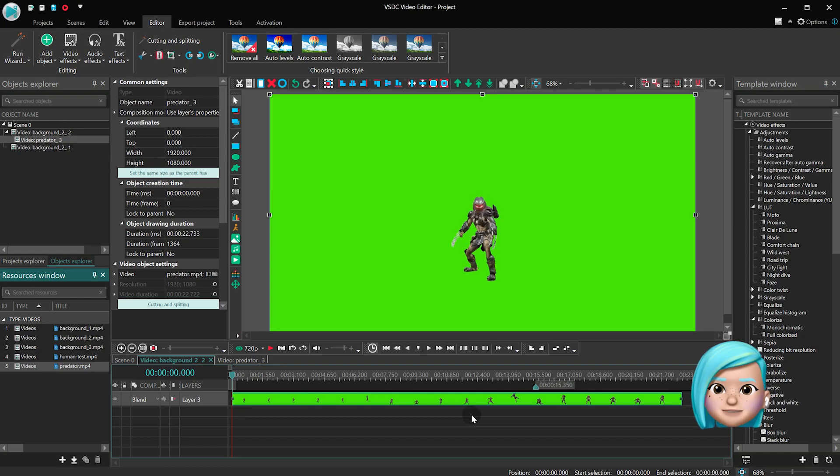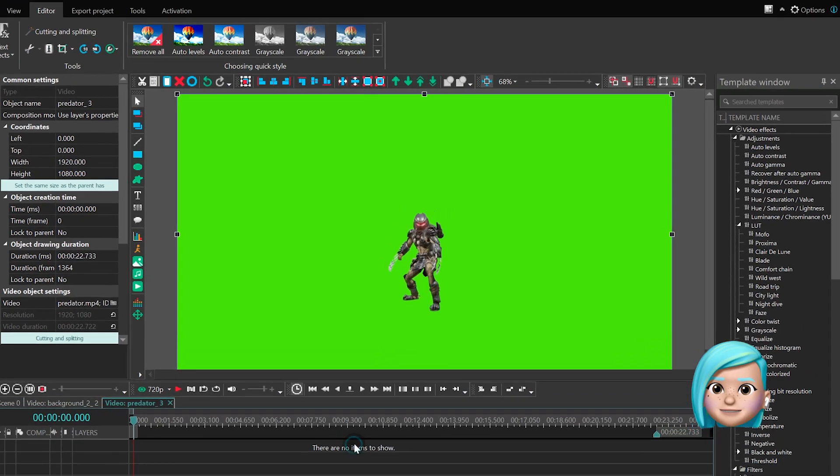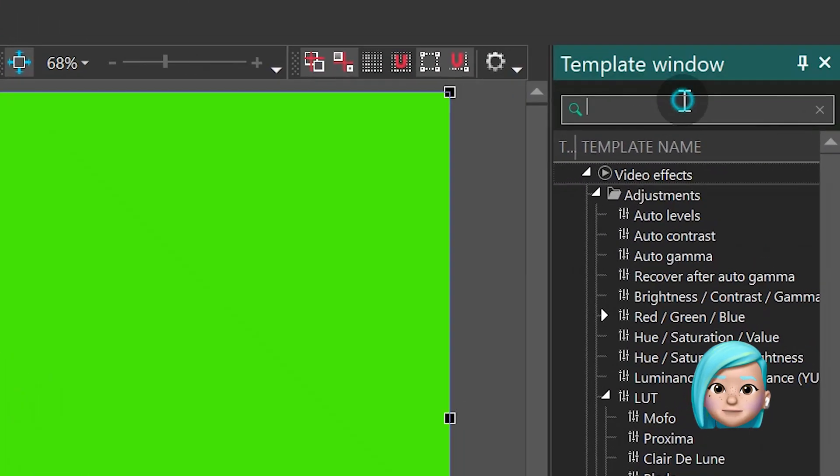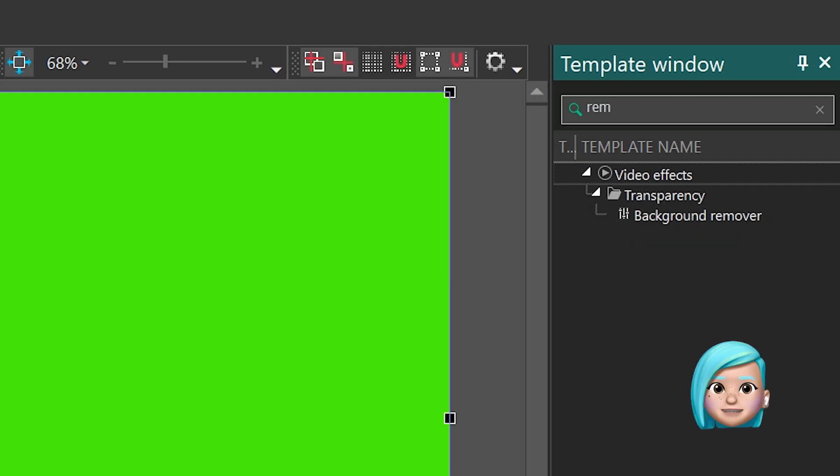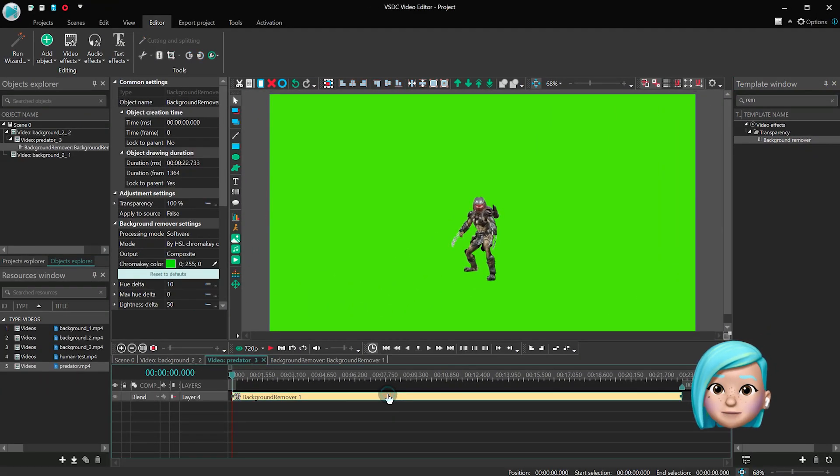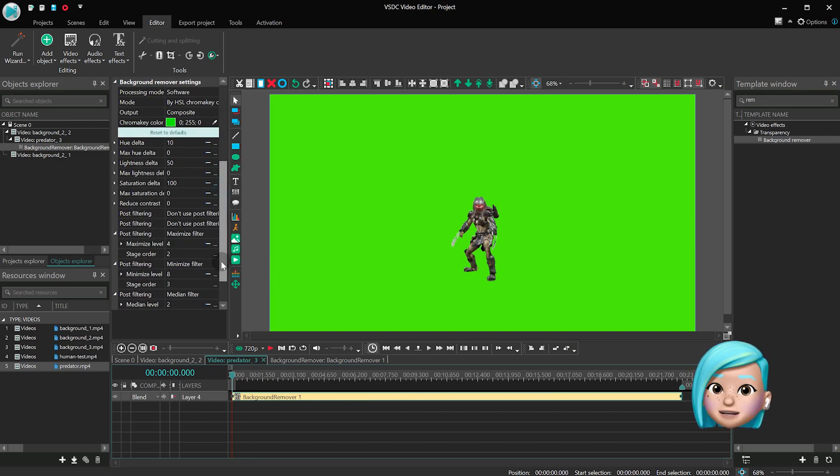Now, in the template window start typing background. Find the background remover effect and add it to the scene. Use the eyedropper tool next to chroma key color and adjust the settings.